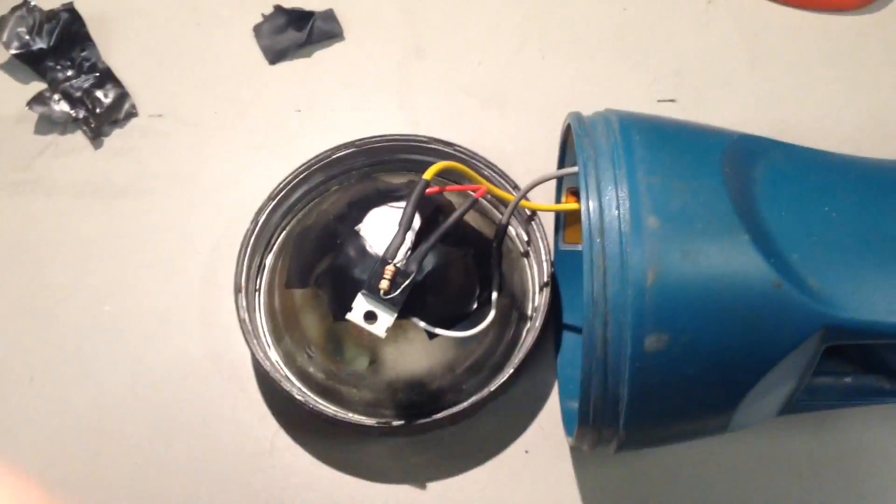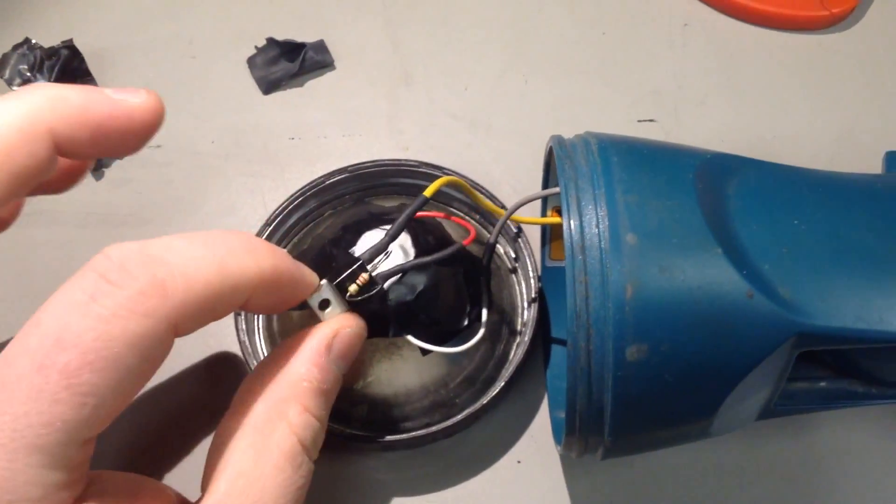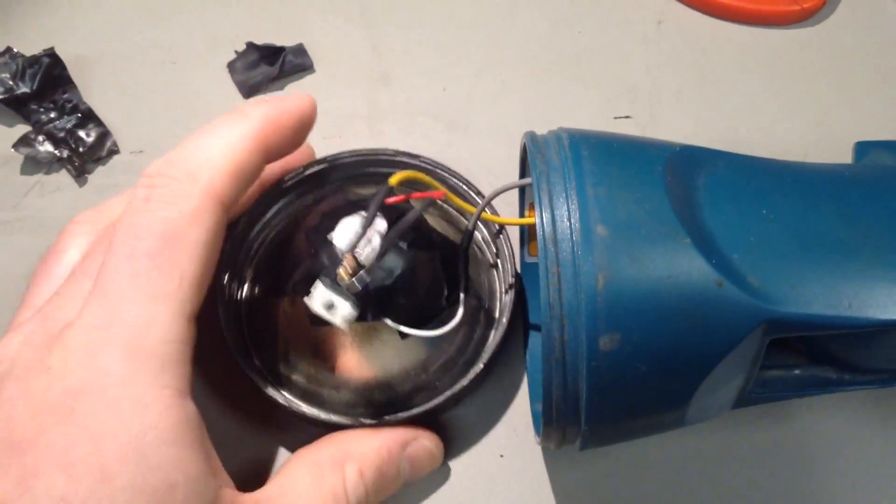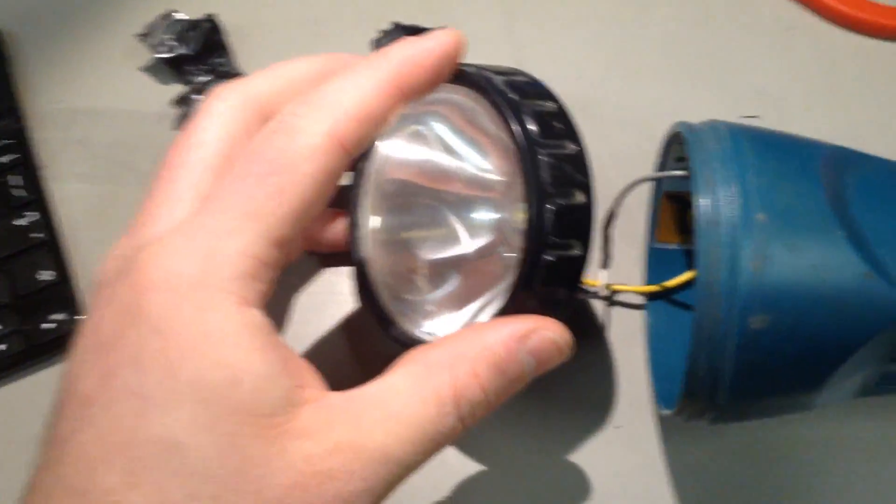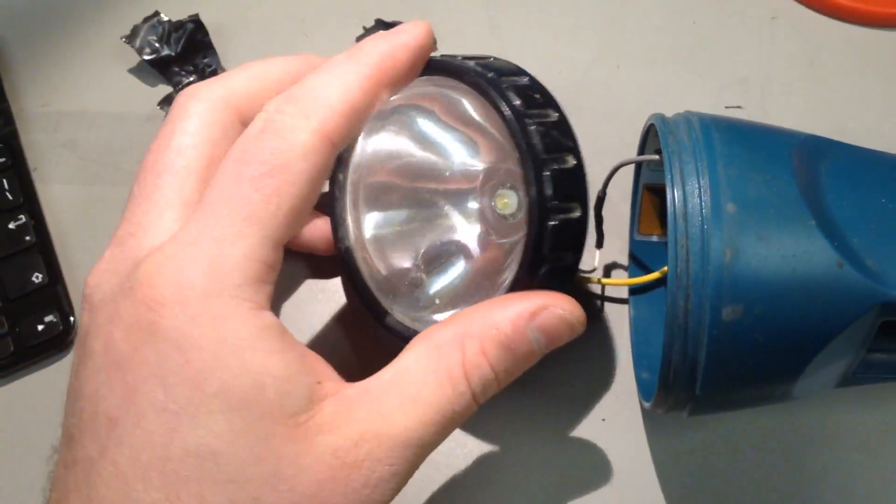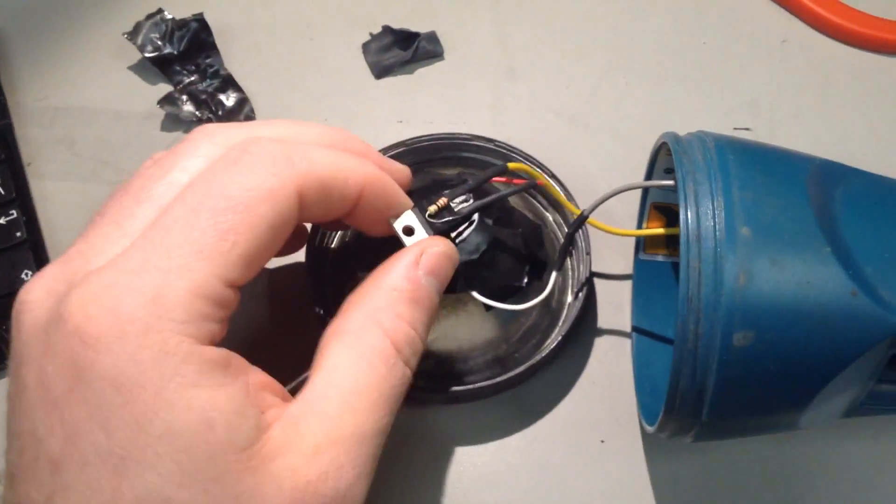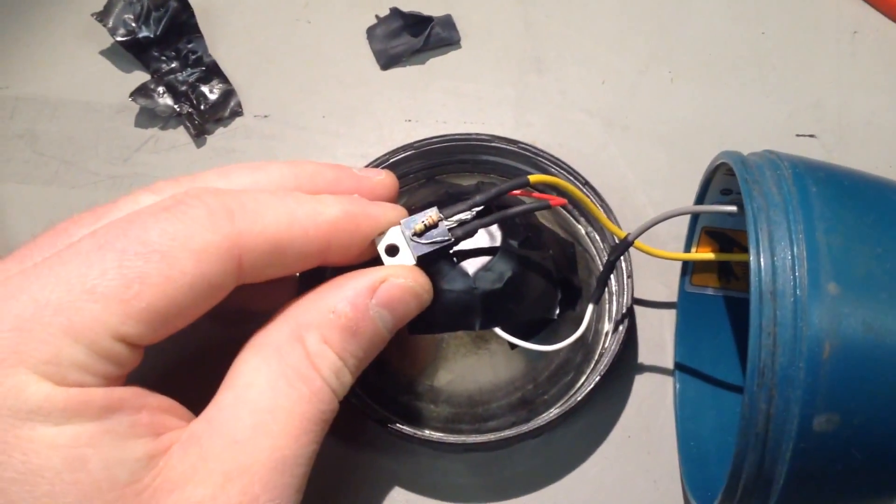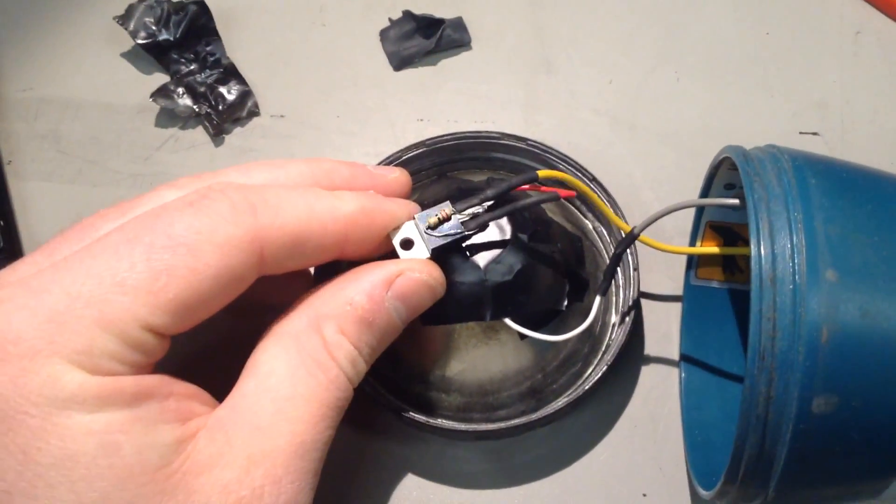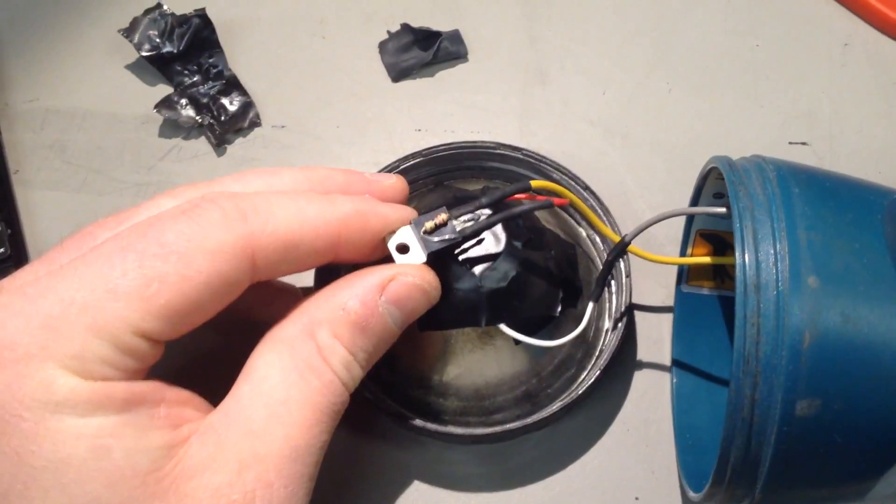So I thought I'd do a quick update on this torch modification I made to this Makita torch. I've already set, if you've already read my blog, this constant current circuit to 50 milliamps.